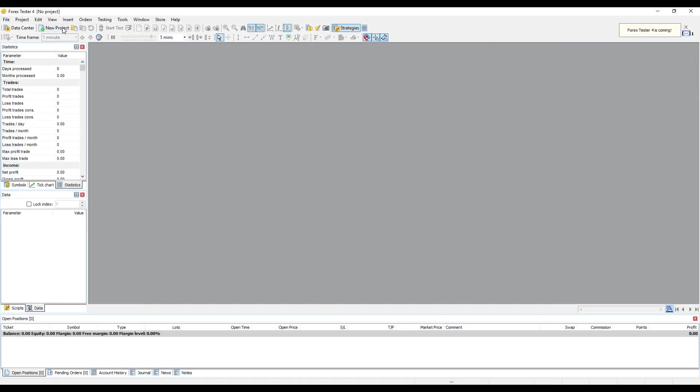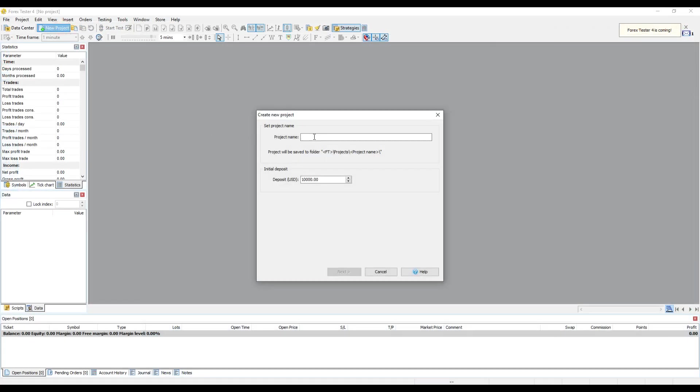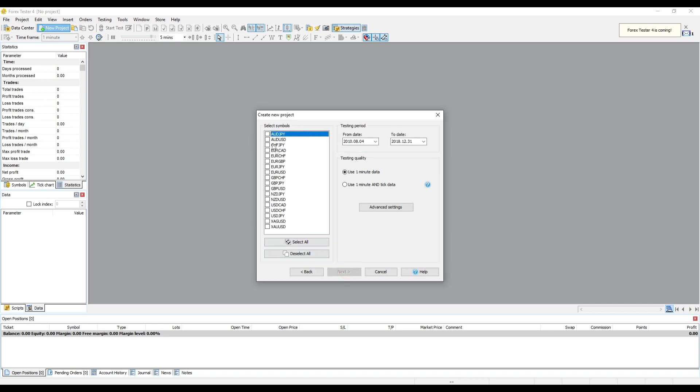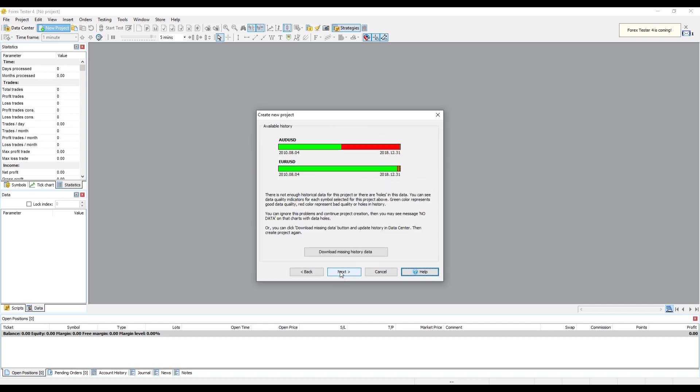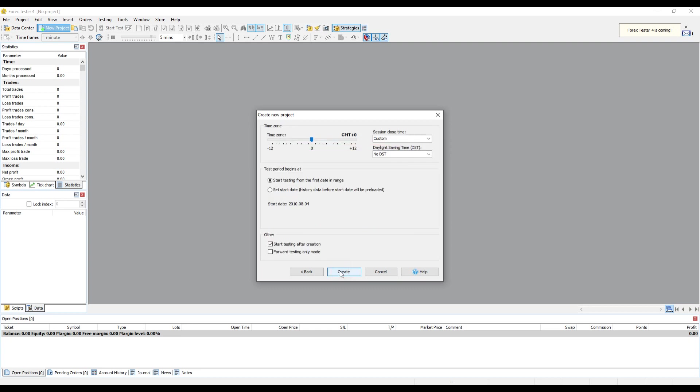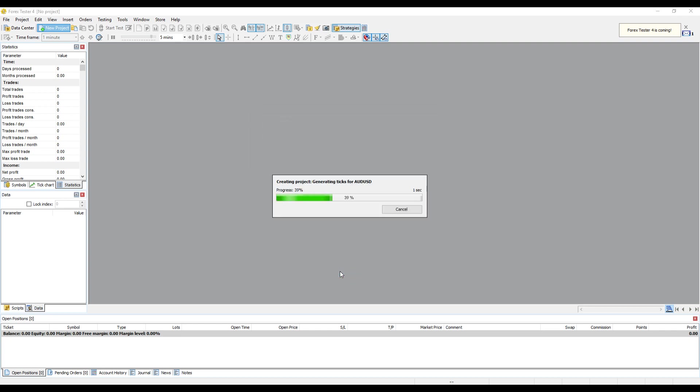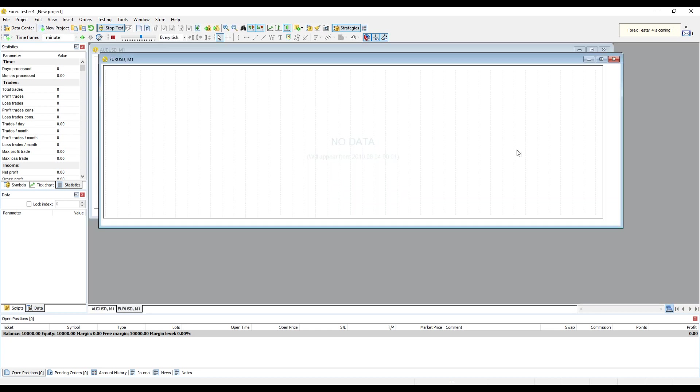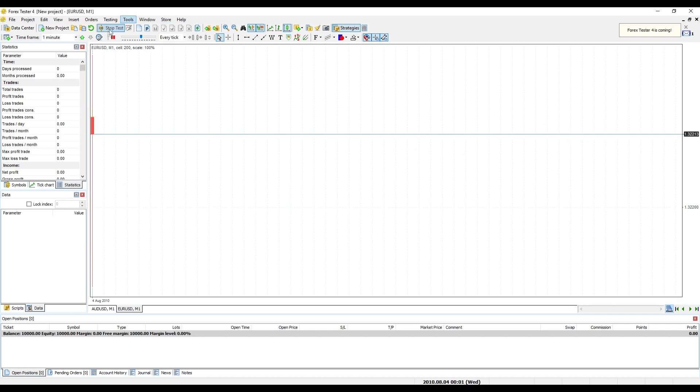Project Creating: Click on the New Project button. Enter any project name and then click Next. Enable checkbox of needed currency pair or pairs and then click Next. Click the Create button. Wait until the data is prepared. Maximize the chart.